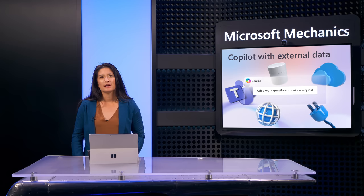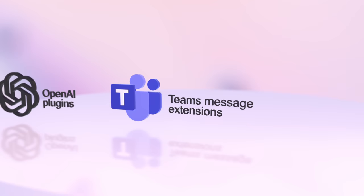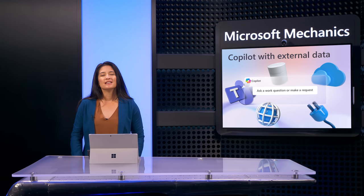And as I mentioned, plugins work without pre-indexing, and there are three types. These can be OpenAI plugins, Microsoft Teams message extensions, and Power Platform connectors.